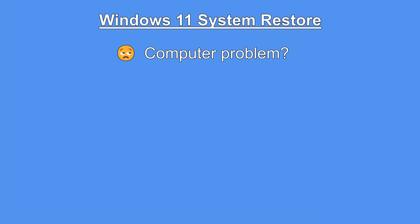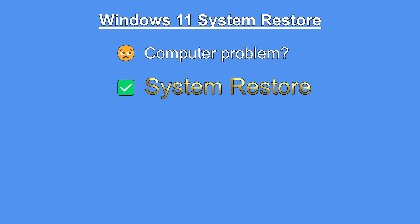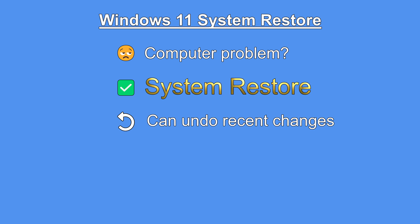Windows 11 System Restore. If your computer ever has a problem, Windows 11's System Restore might be the answer that you're looking for. System Restore can undo recent changes that may be causing your computer to not work properly.